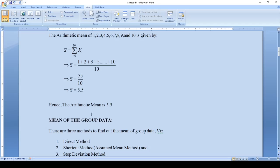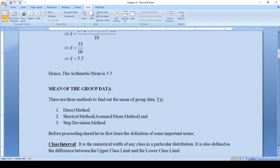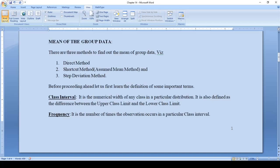This example used ungrouped data. To find the mean of grouped data, there are three methods: the first is the direct method, the second is the assumed mean method (shortcut method), and the third is the step deviation method. Before proceeding, let us first learn the definitions of some important terms we will come across in this chapter: class interval, frequency, and class mark.